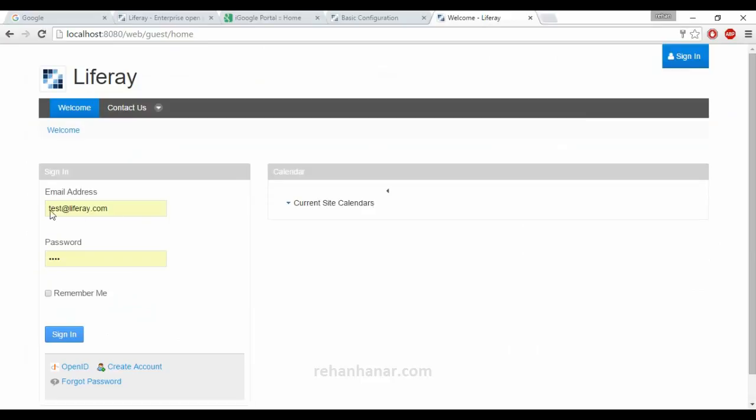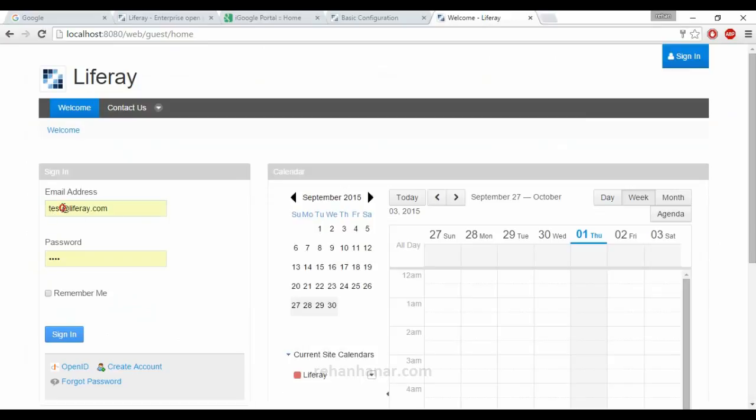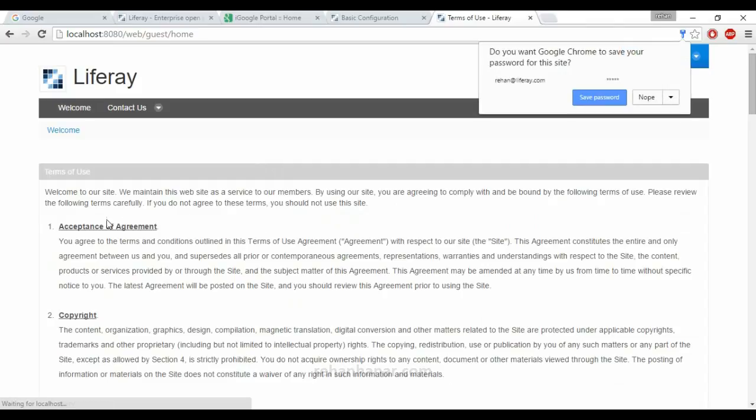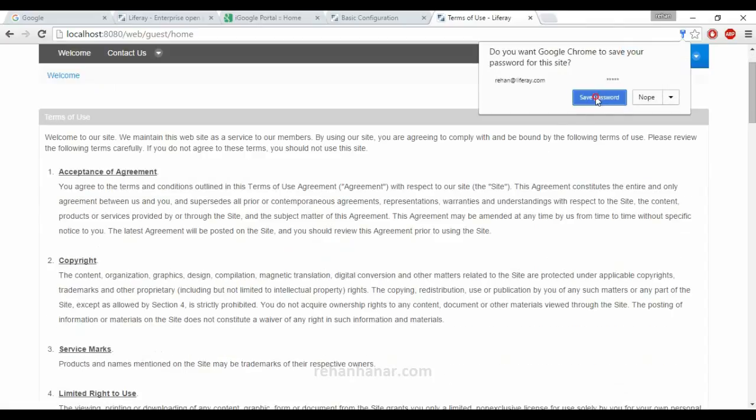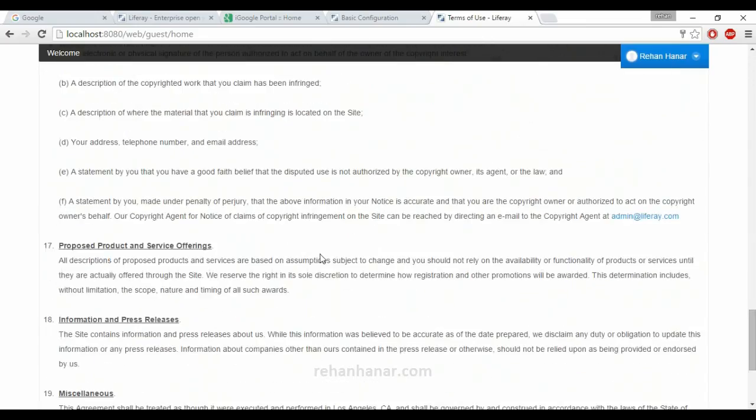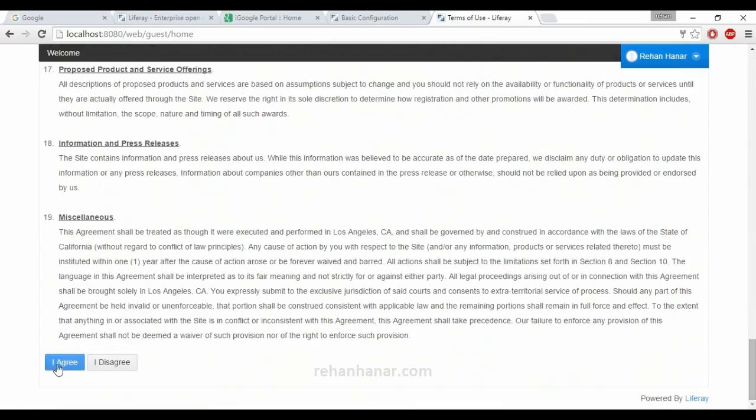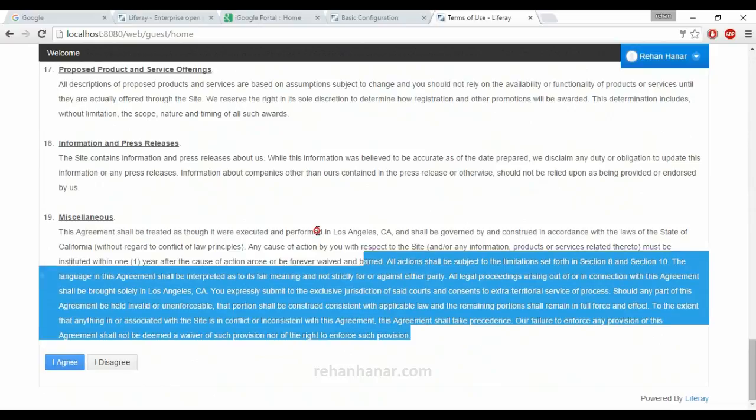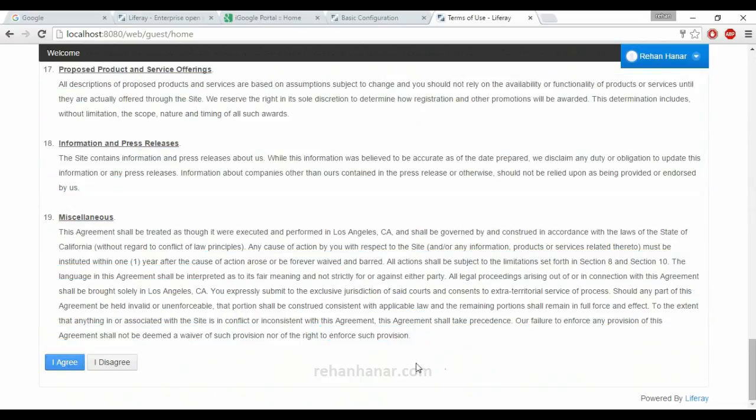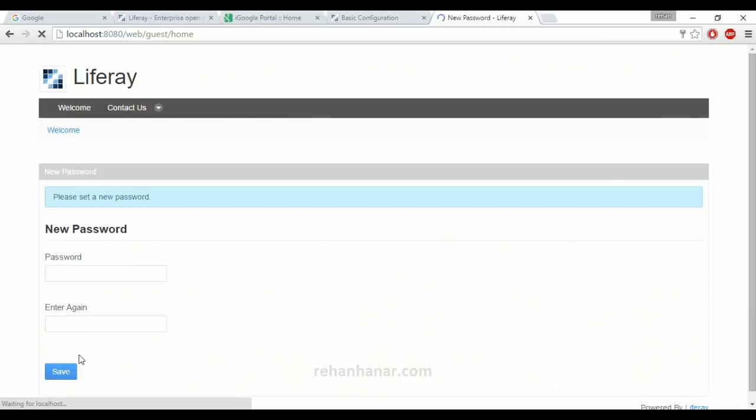Now we are going to log out and now we are going to log in as Rehan. The password is test one. Remember me, sign in. Since we are logging in first time, you have to agree to the terms and conditions. If you have lots of time, then you can read all these terms and conditions. Then give I agree.